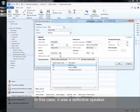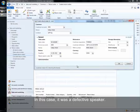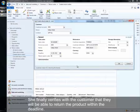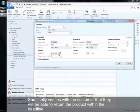She selects the reason code that indicates the customer's cause for returning the product. In this case, it was a defective speaker. She finally verifies with the customer that they will be able to return the product within the deadline.